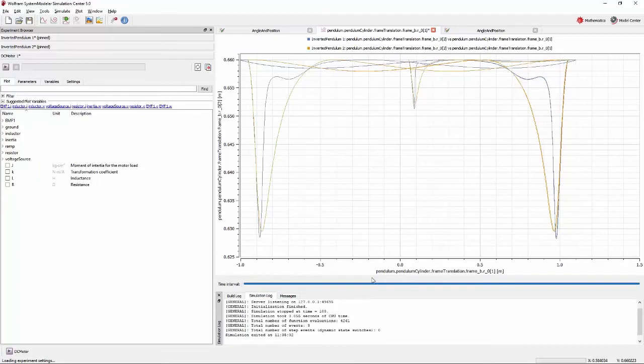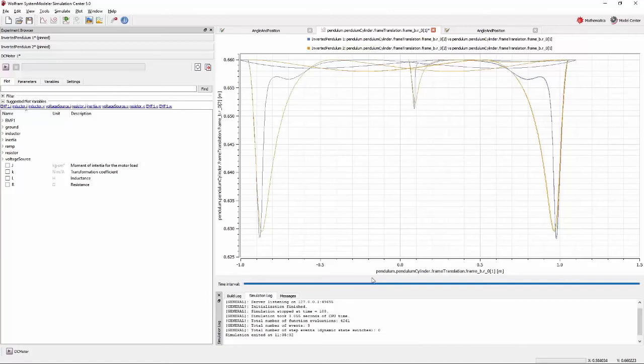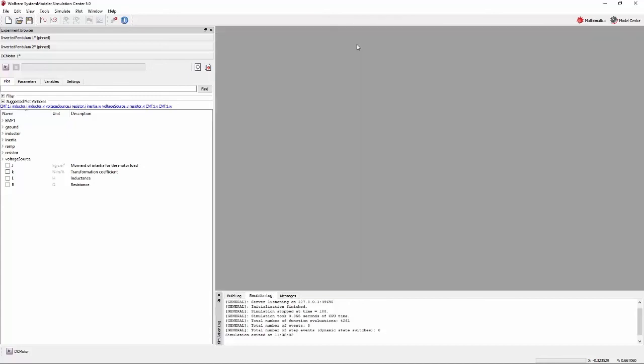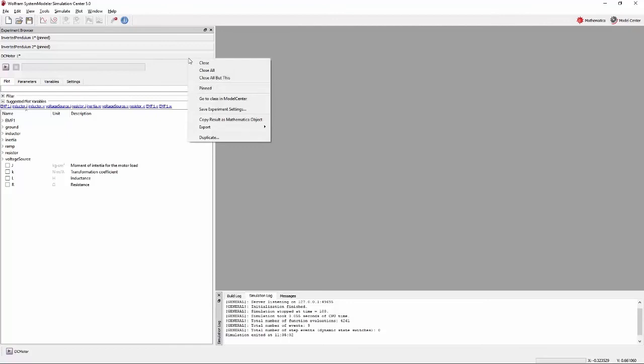Unlike the previous tutorial, upon simulation, no plot will be immediately shown. If you are continuing straight from the previous tutorial, you might have one or more simulation tabs open already. To avoid confusion, go ahead and close them by right-clicking one of the tabs and selecting Close All. You can also go ahead and close the previous experiments. Right-click the DC Motor tab and select Close All but this.